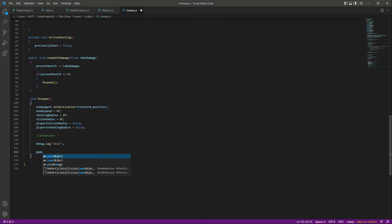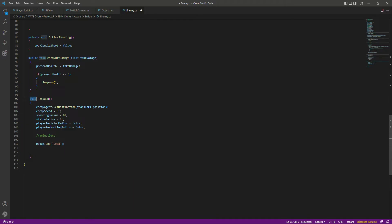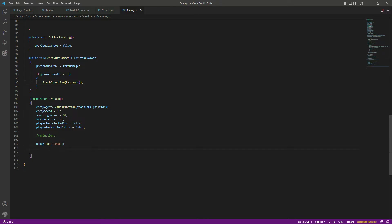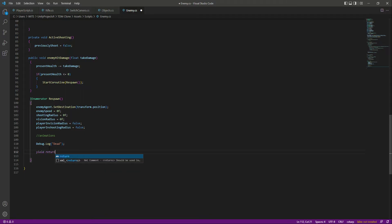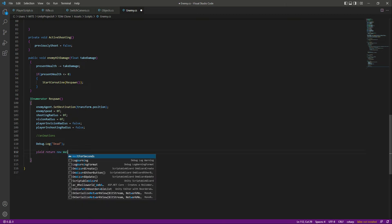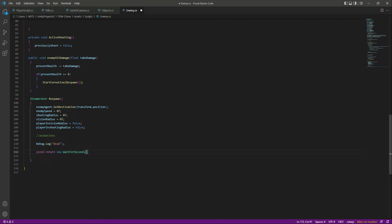After that, we will make this function an IEnumerator, so type IEnumerator and then right here type StartCoroutine. Now when the enemy is dead, we want to wait for some time, so we will say return new WaitForSeconds.